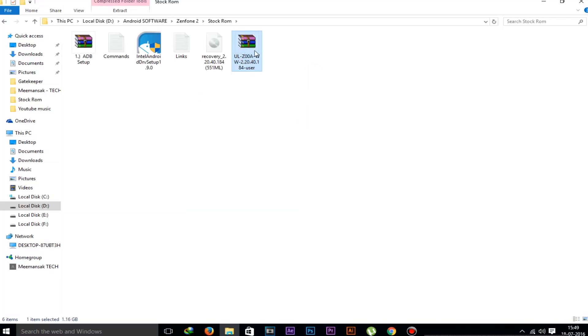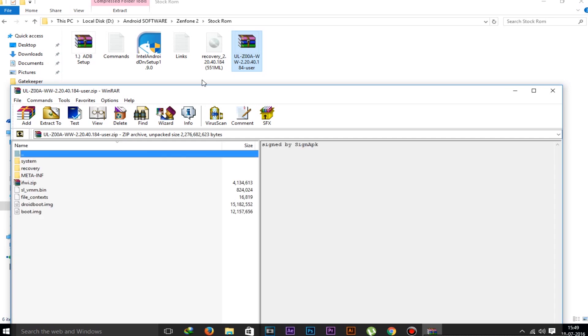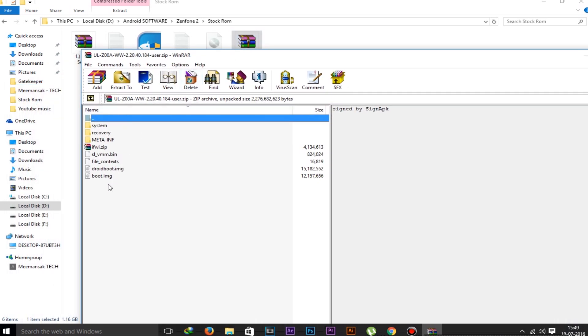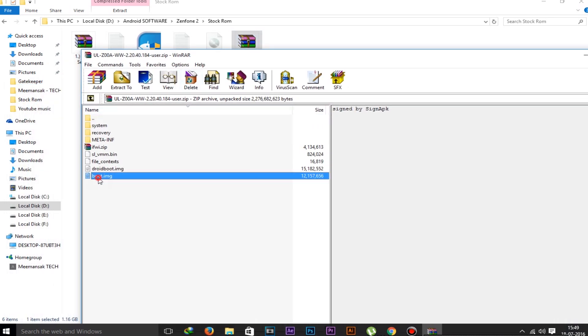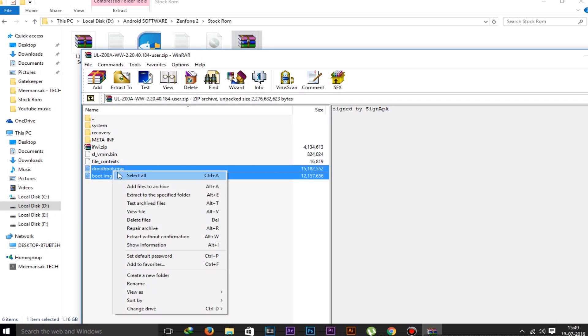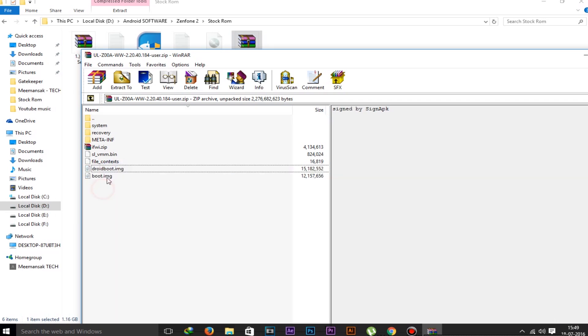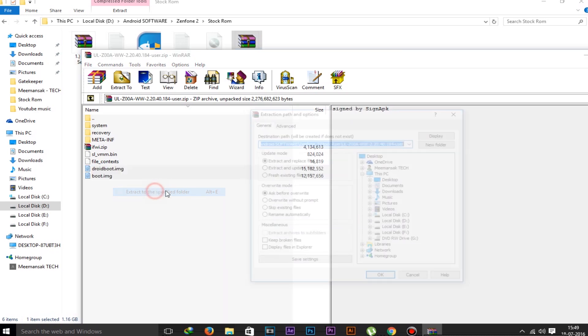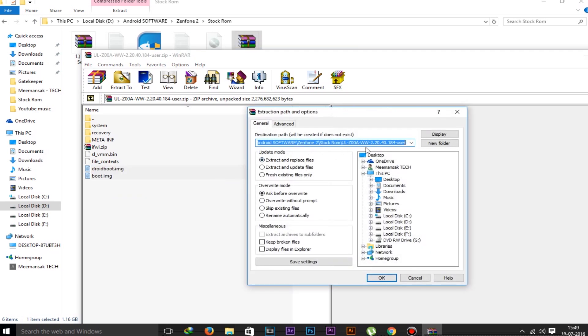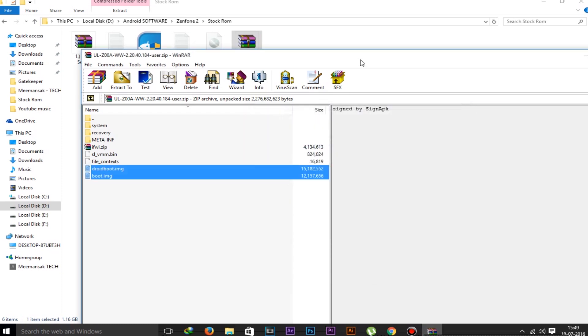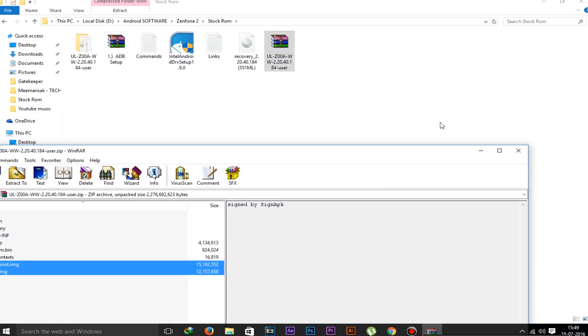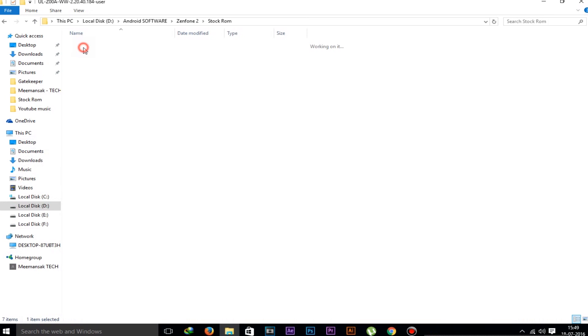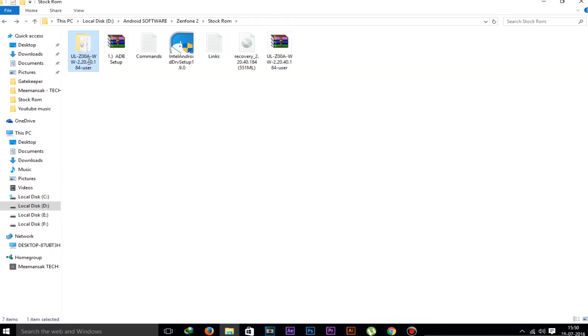Now, this is the ROM file here. Just open it with the WinRAR application and extract only these two specific files: boot and droidboot.img. These are the two files which we need to extract, only these two, not the whole ROM. Don't delete the ROM later after extracting these files because we need the whole ROM to install the stock ROM.